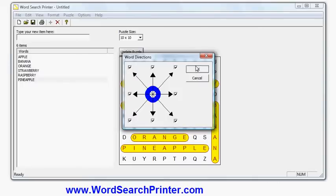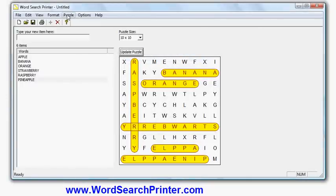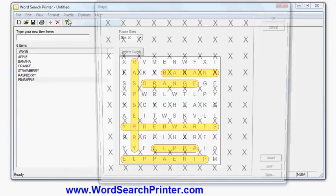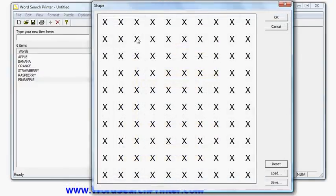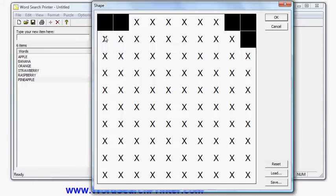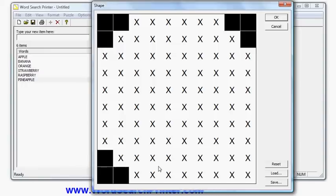I can also change the shape of the puzzle by turning off some unused squares. Here's a puzzle grid, and I can, for example, make a round puzzle, or more or less round, by turning off some squares in my grid.